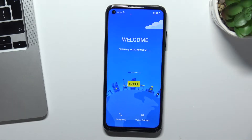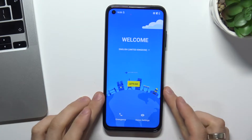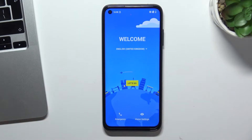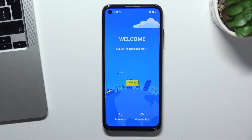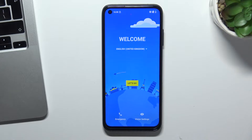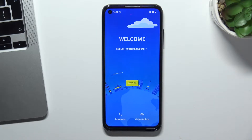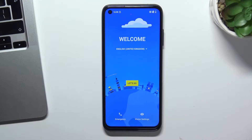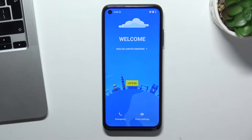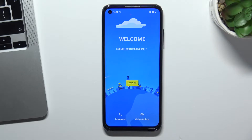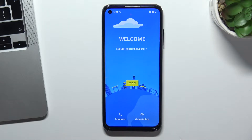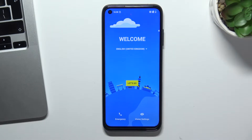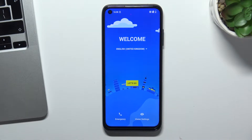Hi, welcome to Hard Reset Info channel. The device in front of me is the HTC Desire 22 Pro, and now I can show you how to bypass Google account protection and Google verification on this device.